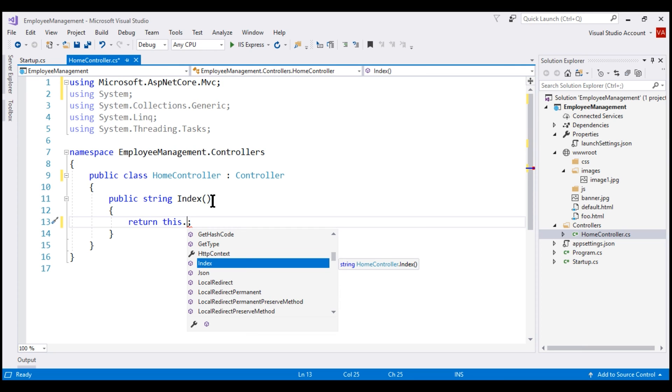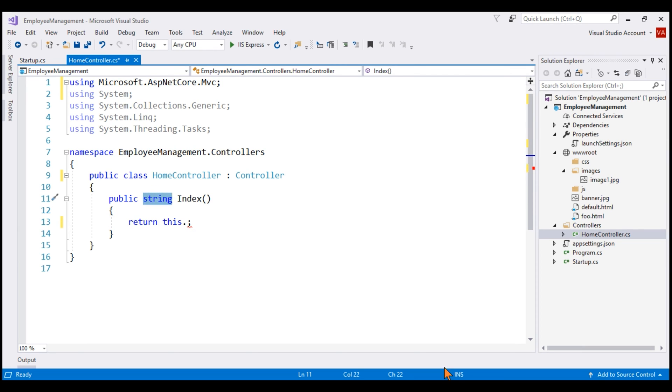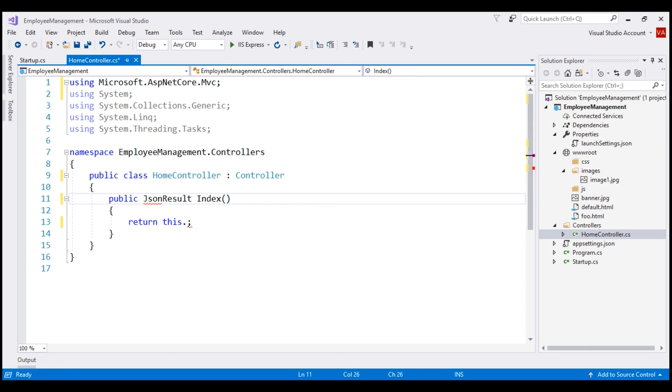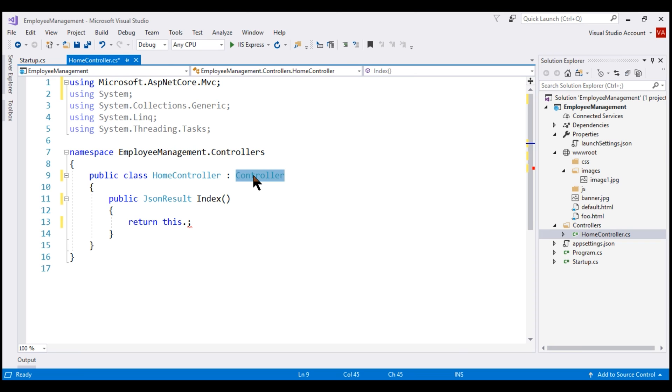Now, we want to return JSON data from this index action method. So, I'm going to change the return type here to JSONresult. All these result types, that is JSONresult, view result, partial view result, etc. are provided by this controller base class. We'll discuss these result types in detail in our upcoming videos.